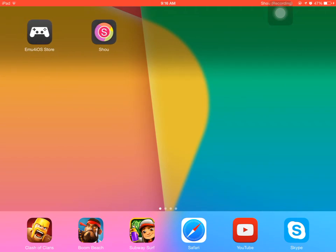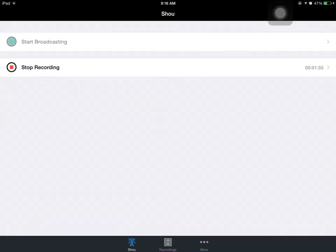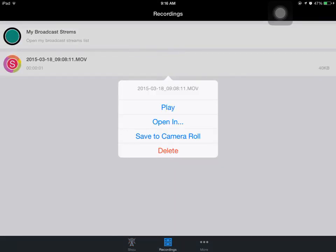So now that you want to upload your videos, you're going to go to recordings. Let's say this is my video that I want to put on YouTube. I save to camera roll. I press save to camera roll.